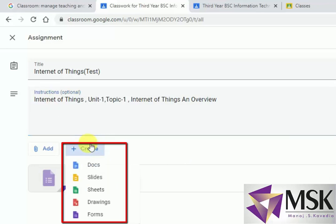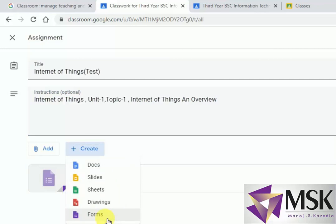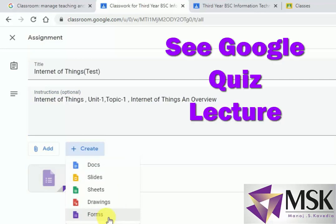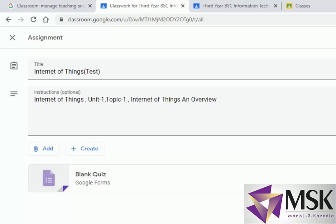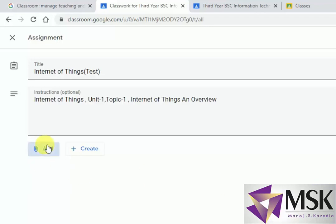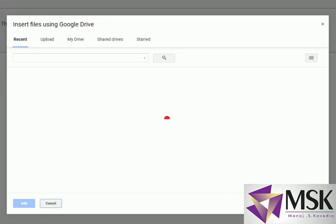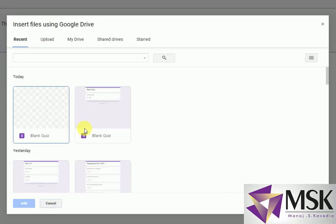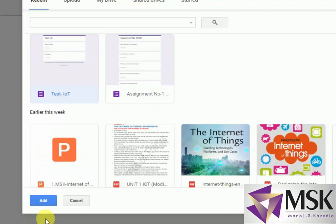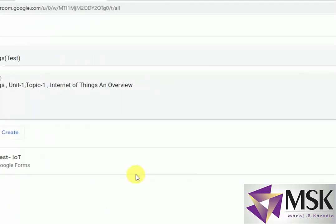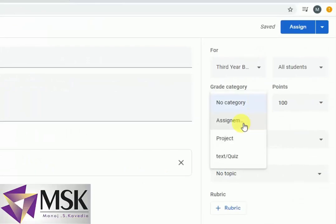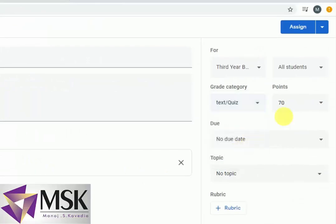Here also I can create the quiz using Google Form. If you don't know how to create the quiz using Google Form, please watch the video of Google Quiz on my channel. I have already created a quiz, so I will select that from Google Drive. My quiz is stored in Google Drive, so from here I will select the test and say add. So my test is added here. I have set it to 70 marks automatically.